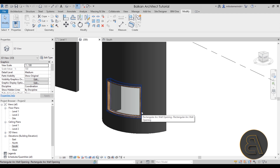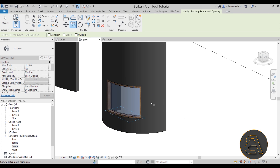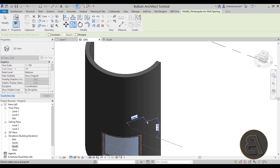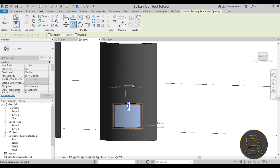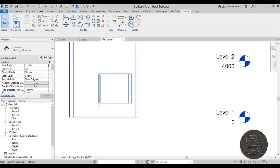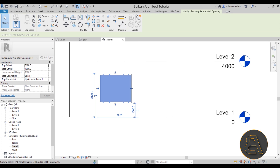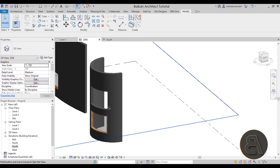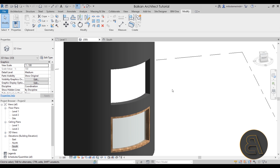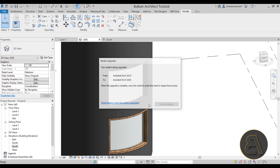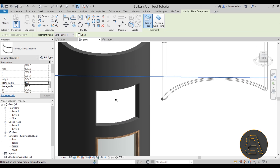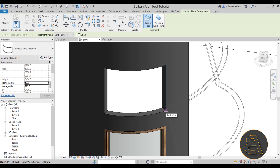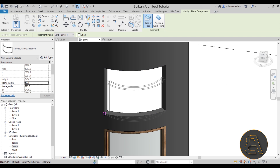Copy the opening up. Go to the South elevation to do that, copy it — now we have just the opening up here. Back in 3D, let me show you how that family works. It's a really cool adaptive curved family. You need to follow a specific methodology for placing it: go to the bottom right corner, click, then go to the other side.